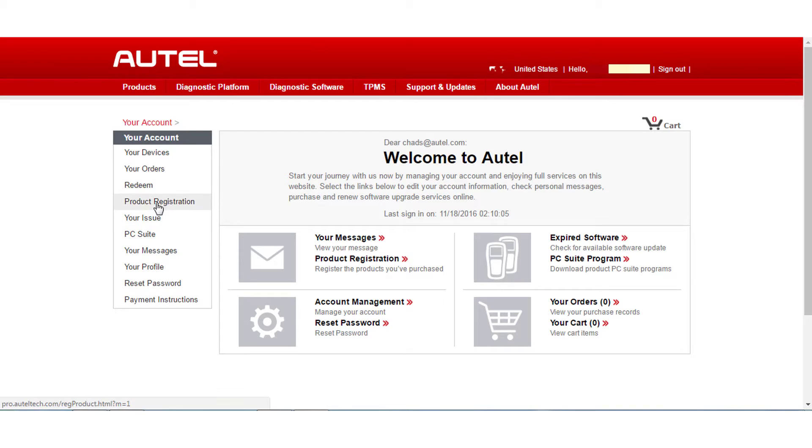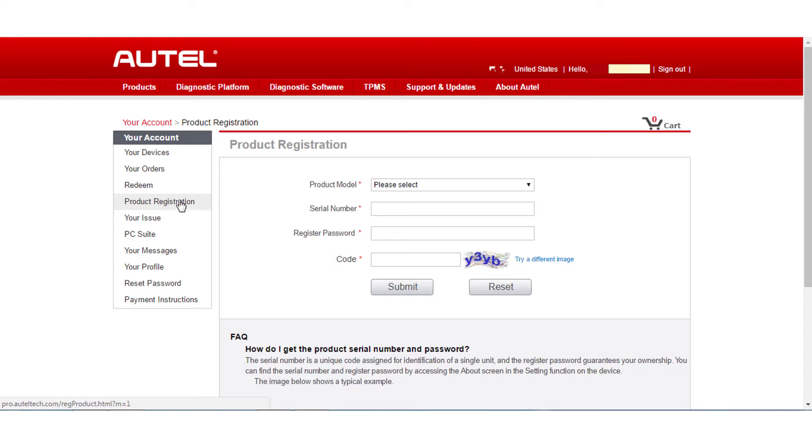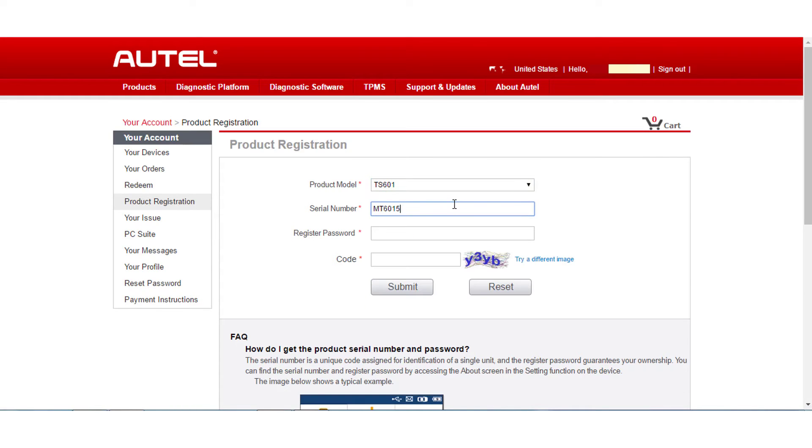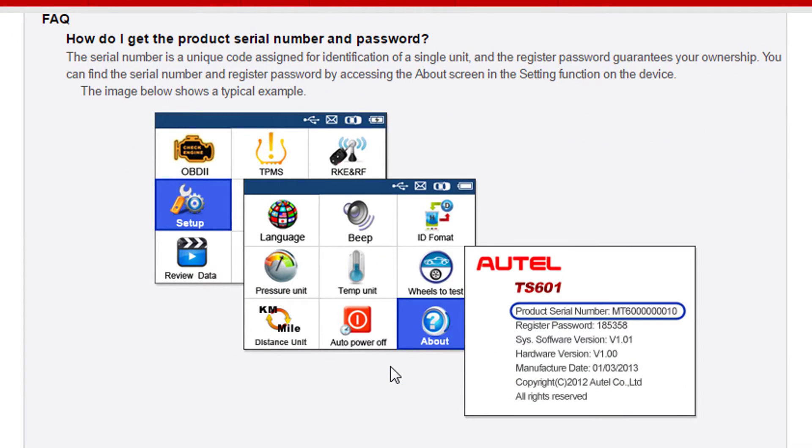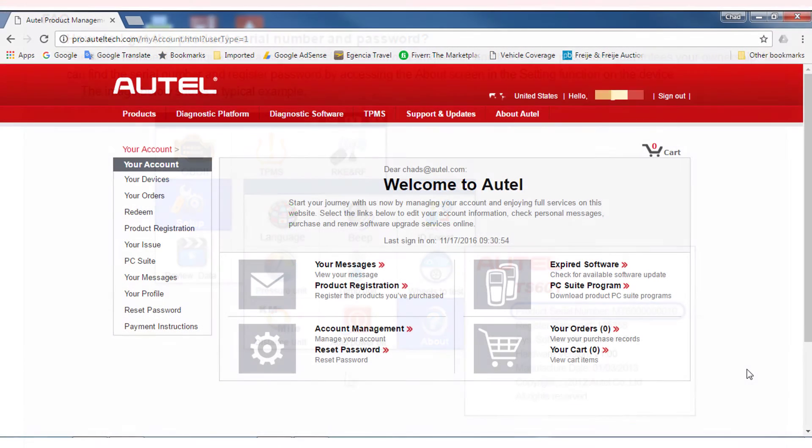you will select Product Registration in the drop menu. Select your tool by product model and enter the serial number and registered password. The registered password can be found by powering on your tool and selecting Setup and About from the tool menu. After you have registered your tool,